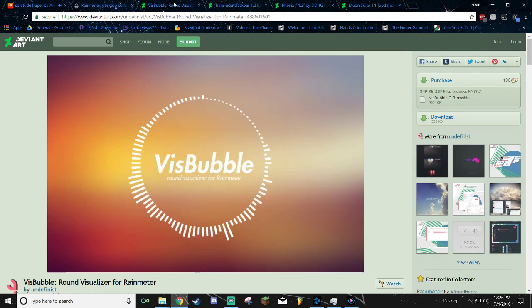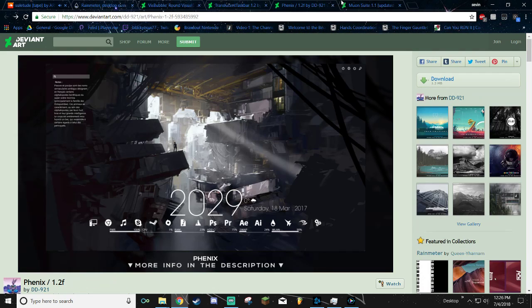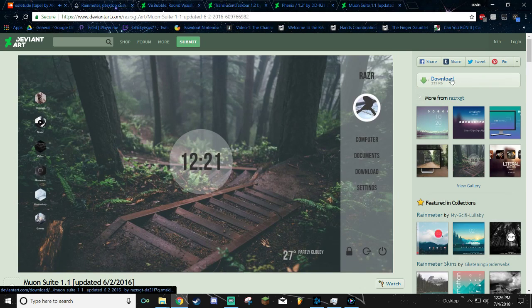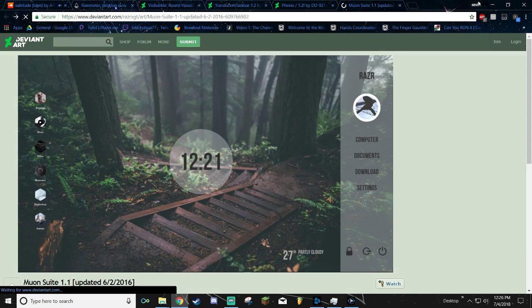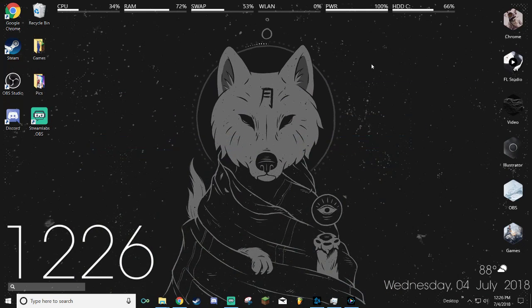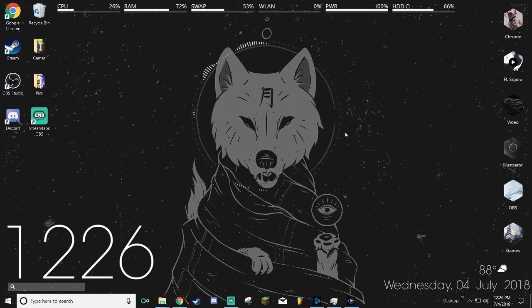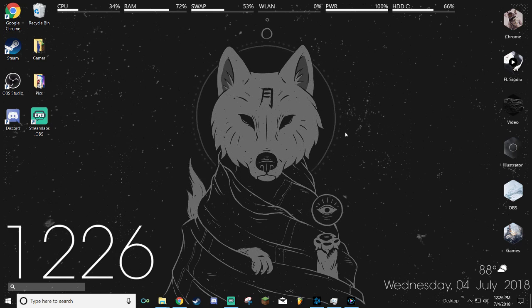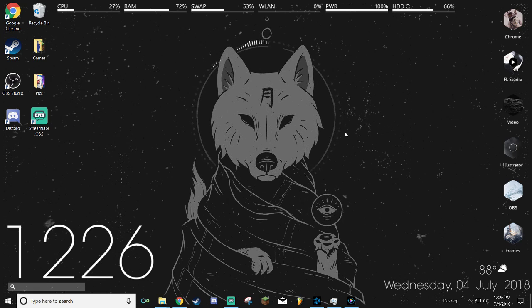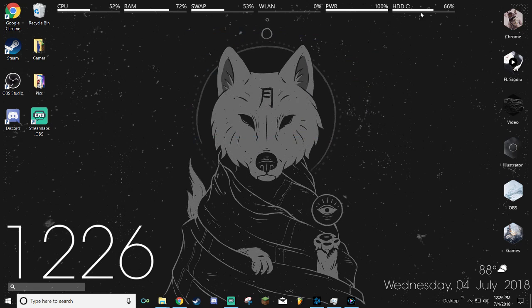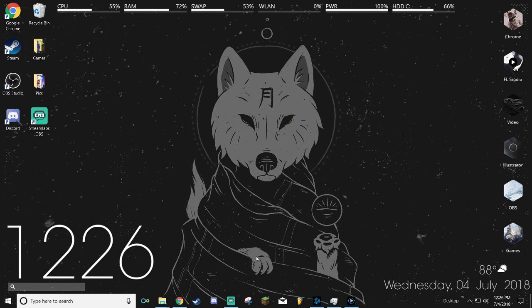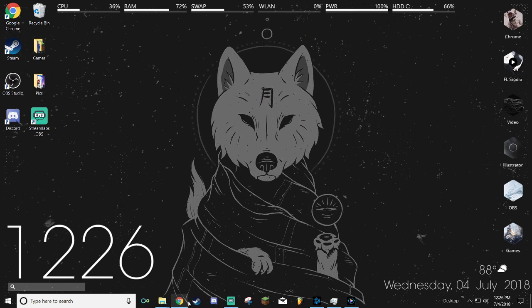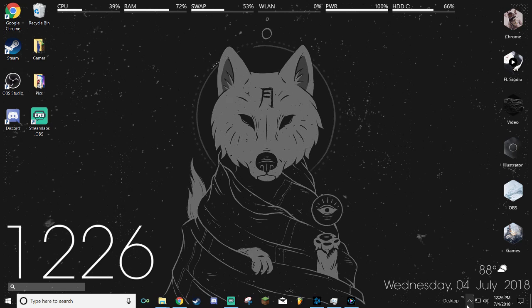Then you also want to get bubble, translucent taskbar, Phoenix, and Mooyan. If you download it and it says 404, just refresh the page and then download it again and it should download. If it doesn't work, just keep refreshing and downloading. If it still doesn't work, message me and I'll try to help you out.